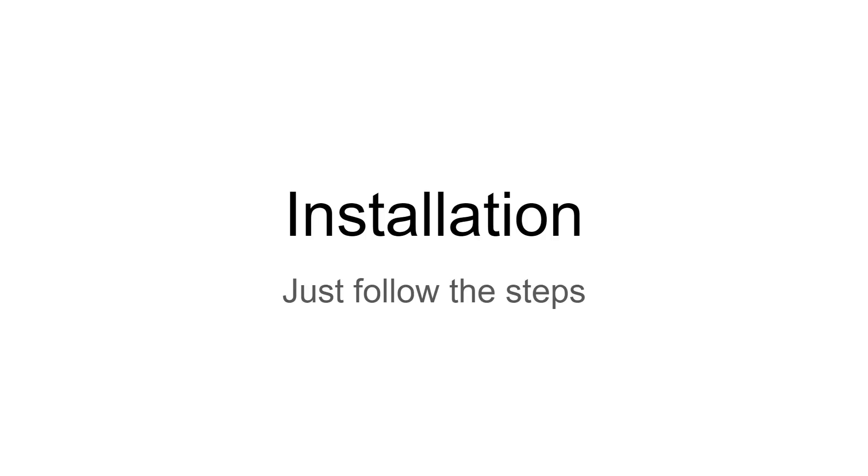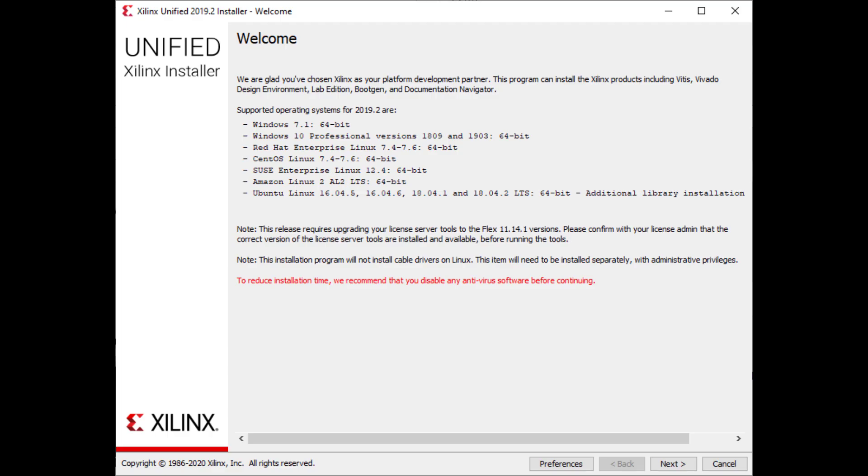Once downloaded, click and run the installer. It might take a while to start up, so don't stress. For the most part in this installer, you can just follow the prompts. This is the first screen you'll see once the installer has started.